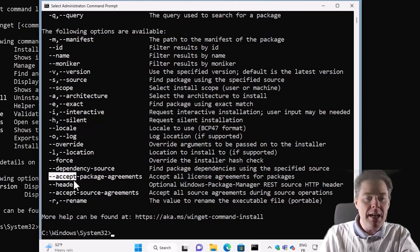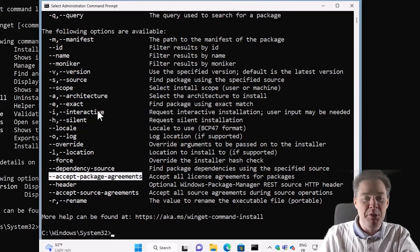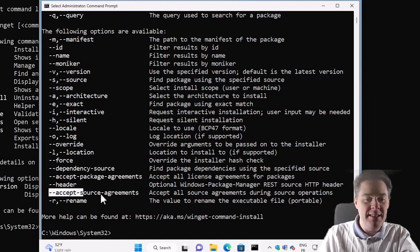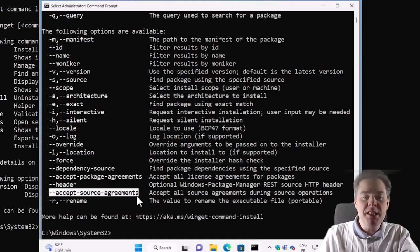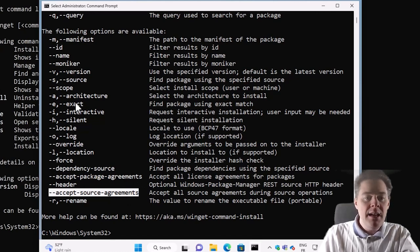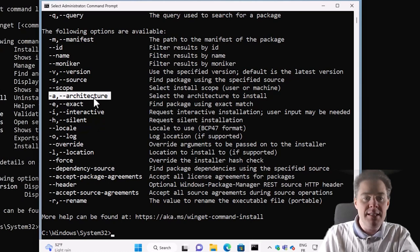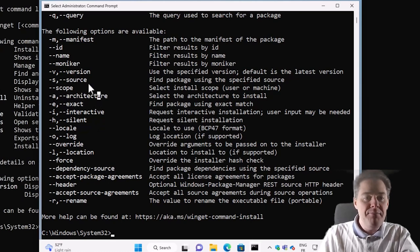It's always good to add these also accept package agreements because we want it totally silent. We can also add these. In worst case, they do nothing if the package doesn't require it, but that's a good way to keep it silent.